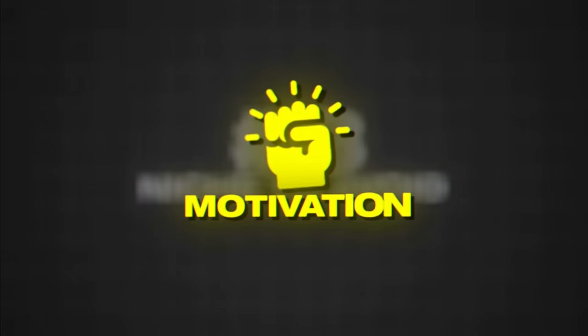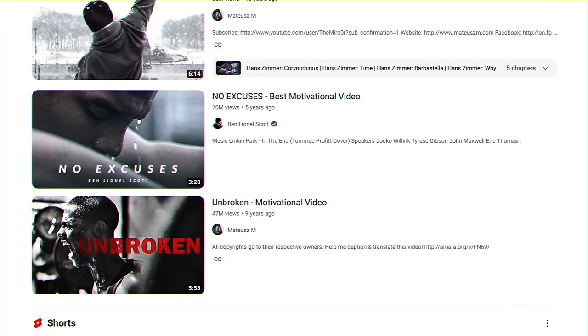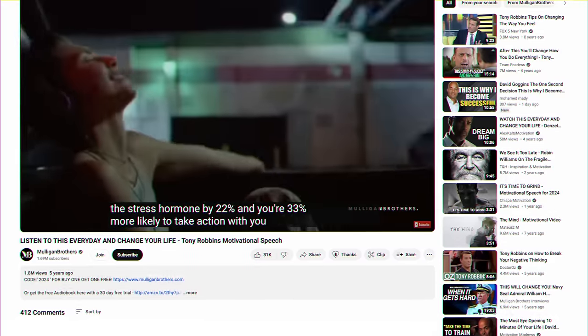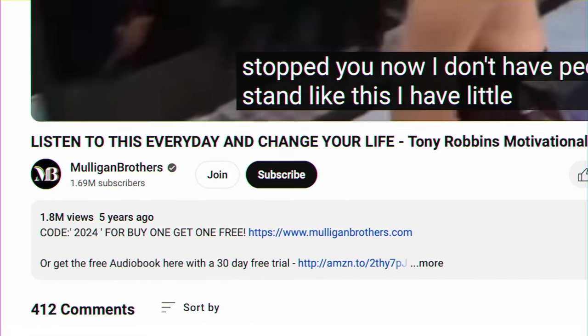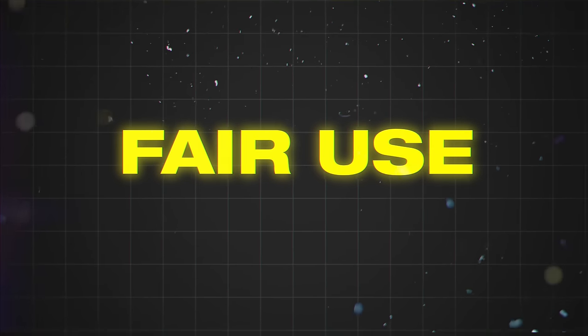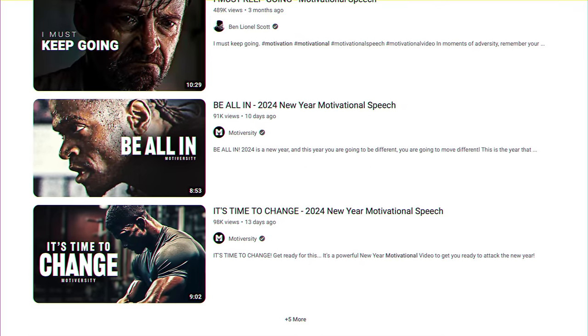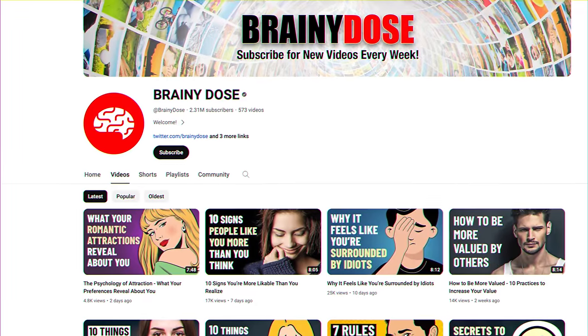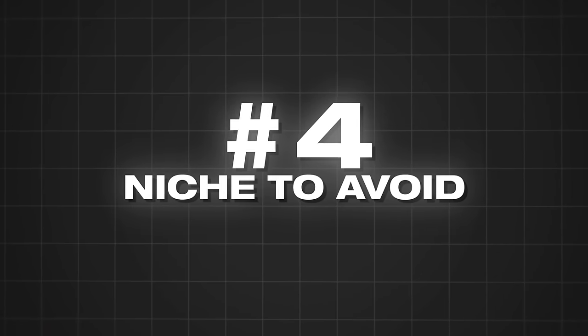Niche number three to avoid is motivational content. You've probably seen motivational videos where it's simply a motivational speech from some famous person — these can get a lot of views. But the problem is that same fair use issue: these videos aren't considered fair use since you're reusing clips from somebody else's motivational video and putting that over stock content. It's not transformative enough for that to be a safe bet. The way to do motivation videos correctly and make money long term is to put things in your own words and run channels with an original voiceover. Channels like Brainy Dose are a great example of this.